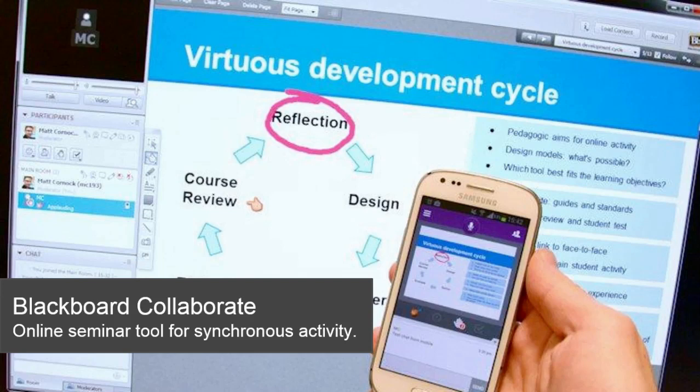We've just renewed our license for Blackboard Collaborate for another academic year. For those who have not come across this software before, it's an online seminar tool made by the same software vendor that makes our VLE, who are called Blackboard. Blackboard Collaborate has slightly more functionality than tools such as Google Hangouts or Skype.